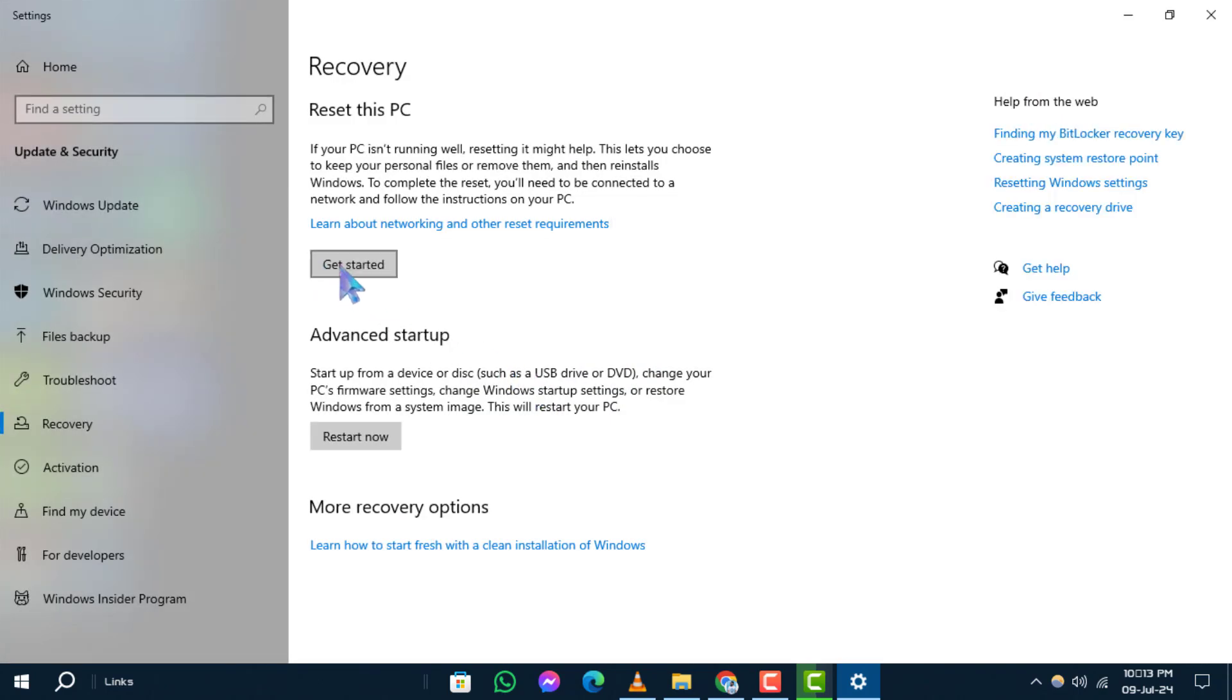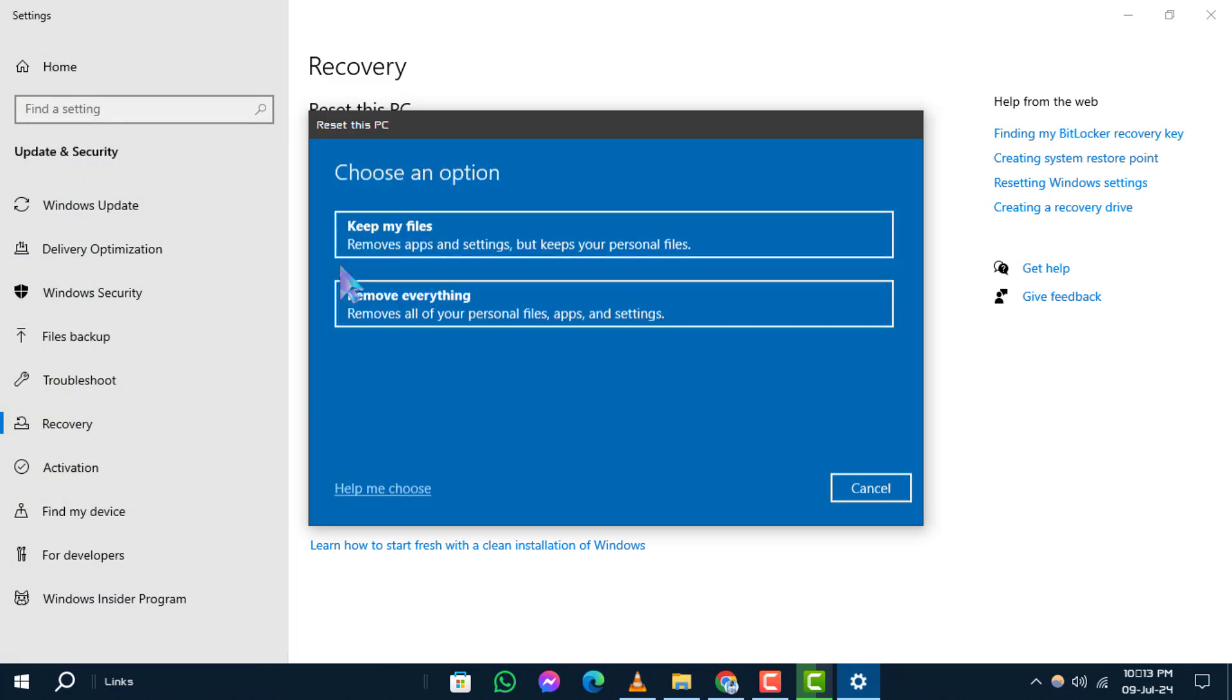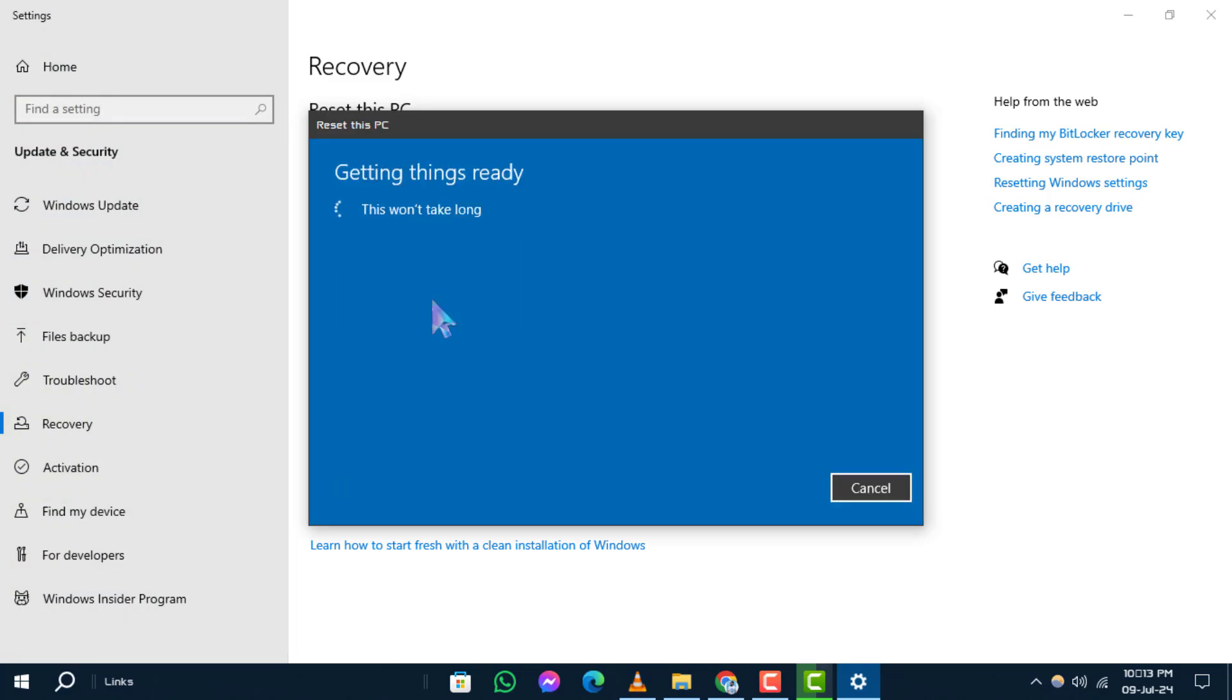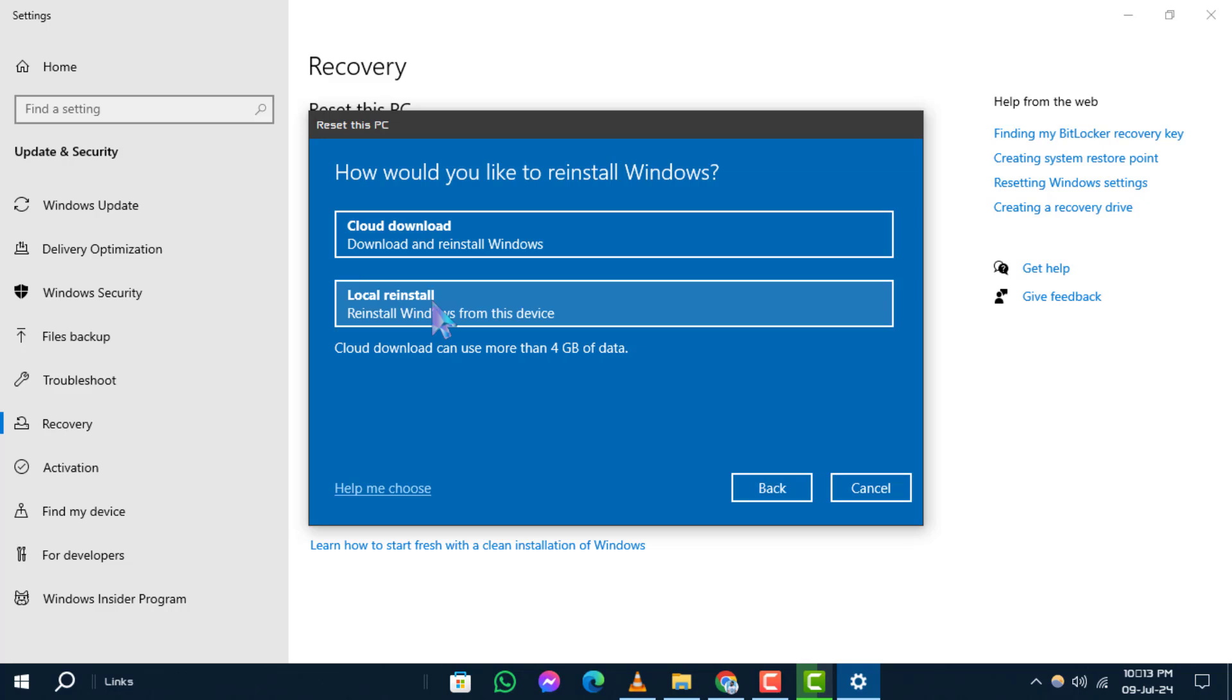Choose the option Remove Everything. This will initiate the process of resetting your PC to its default settings.